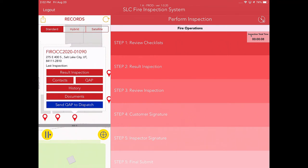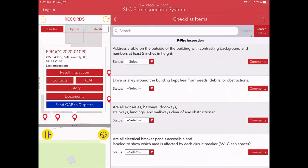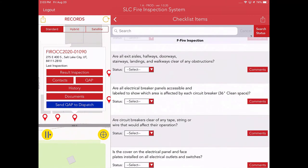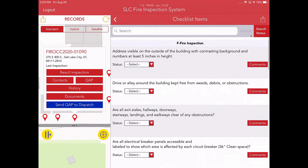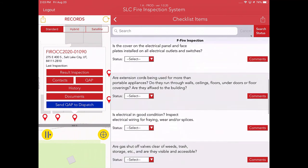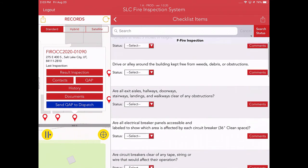So step number one in the process is to review the checklists. The checklists are basically here for your information, for your reference, just for the code enforcement related stuff. These are kind of out of the box commercial business checklist items that are created by the Fire Prevention Bureau and generally applied to most businesses.